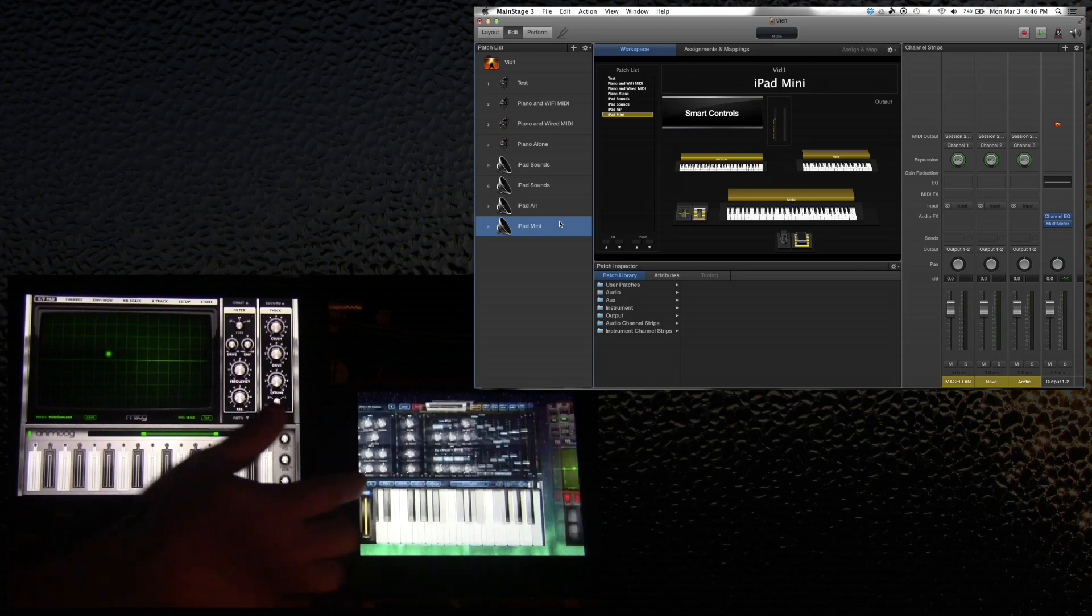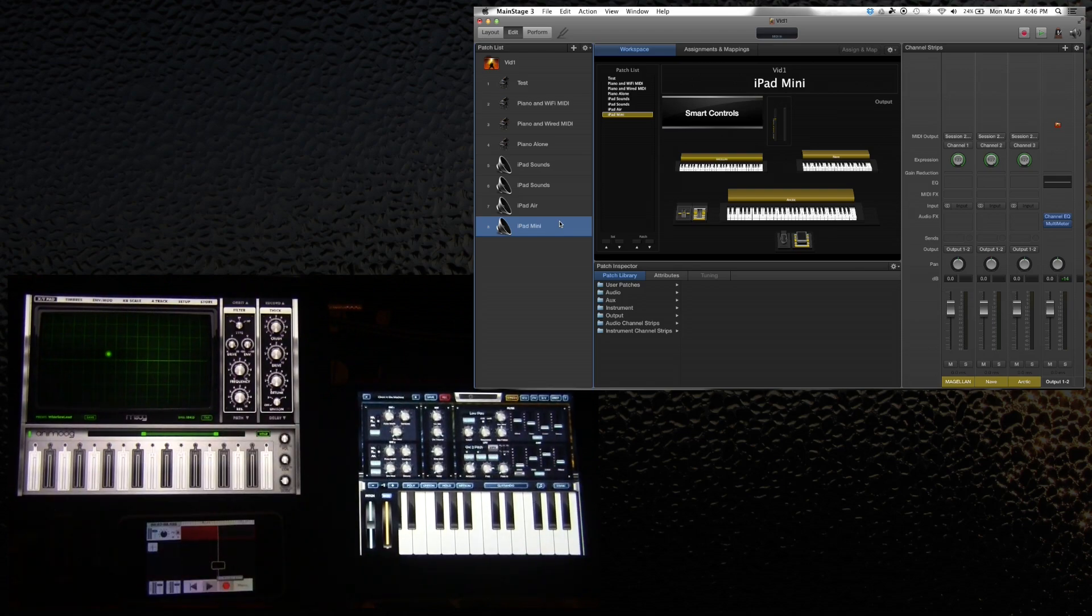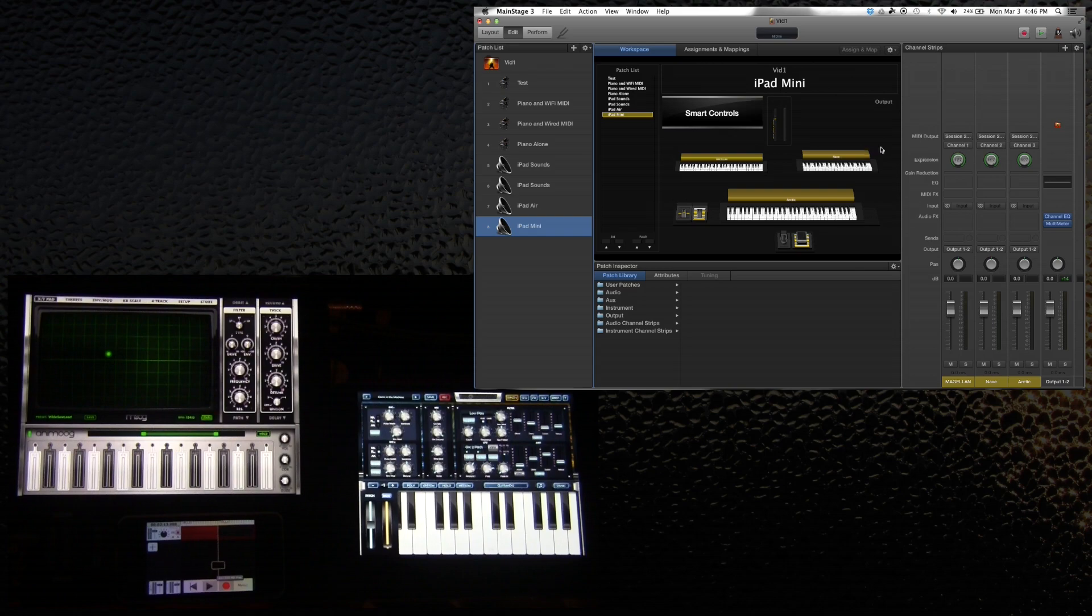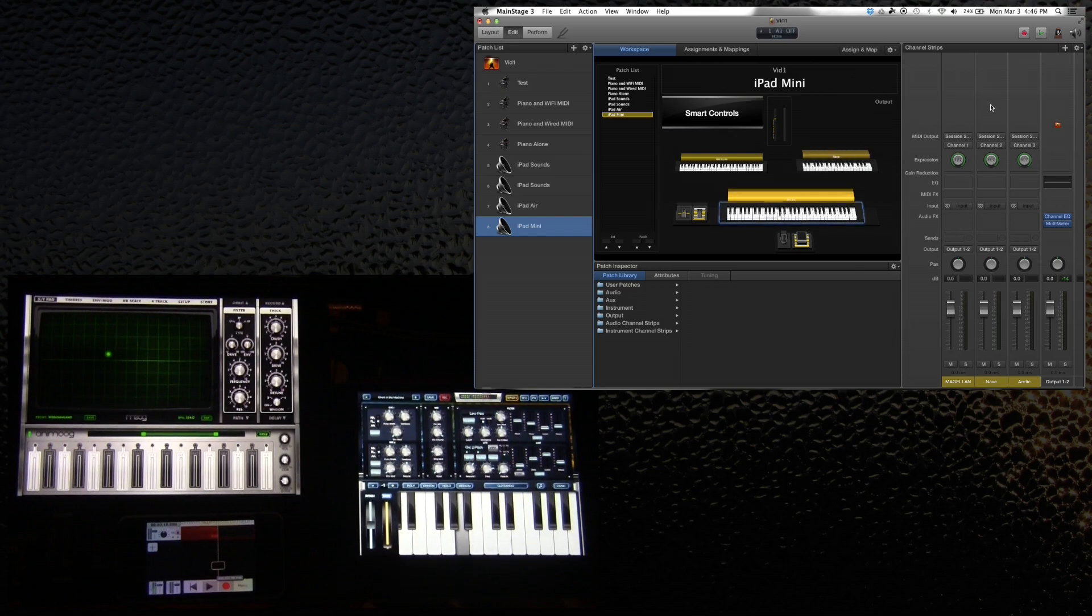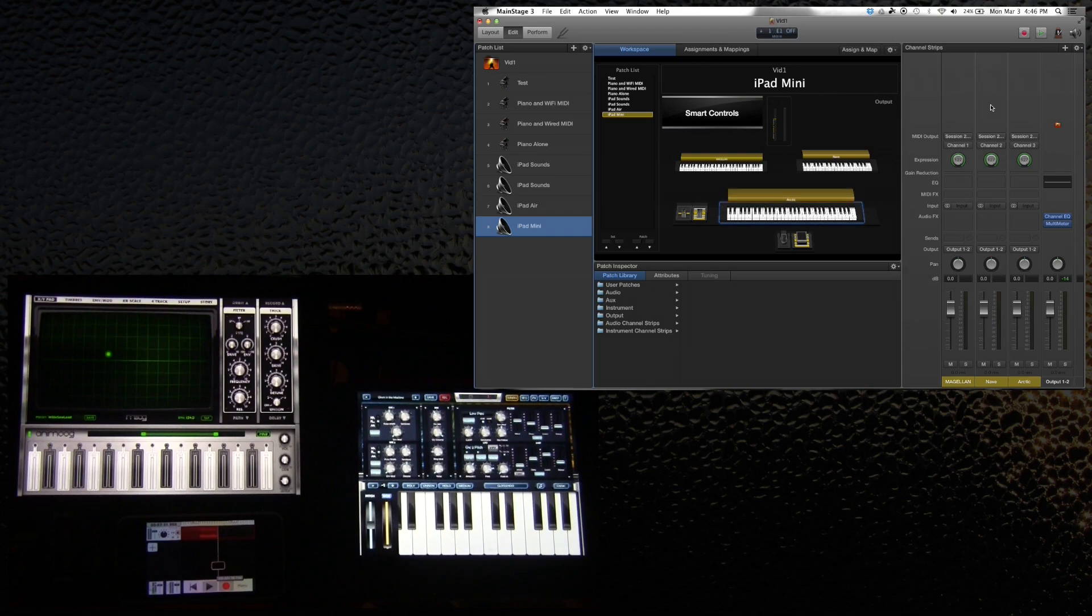So on Arctic Keys, I've set this patch up the same way. In this case, the Axiom will trigger Arctic Keys on channel one. So let's hear that and see if that works. Sounds good.